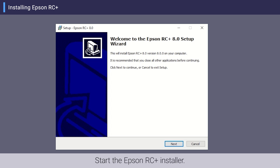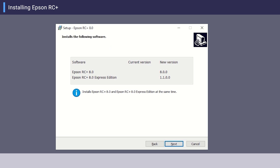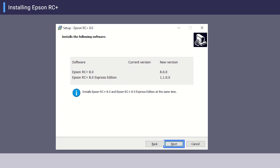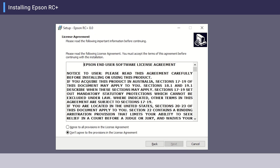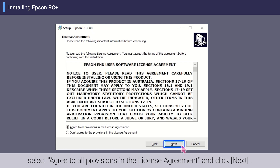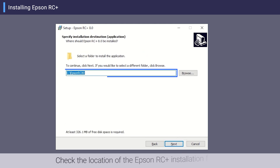Start the Epson RC+ installer and click Next. The software to be installed is displayed; click Next. Read the software license agreement, select agree to all provisions in the license agreement, and click Next.